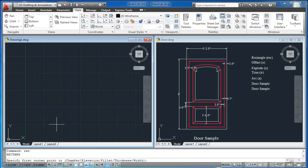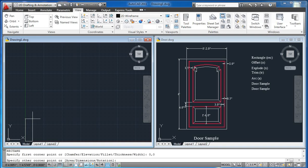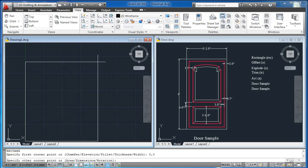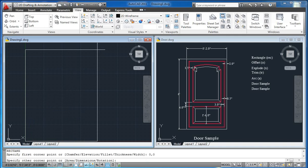This is the first corner. The first corner of the origin is 0,0. The first corner of the first corner is 0,0. This is the first corner of the rectangle, which is 0,0.